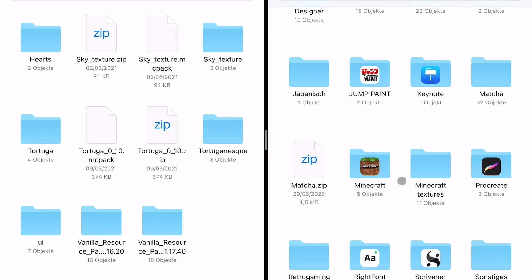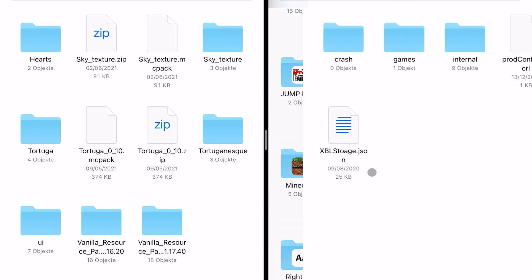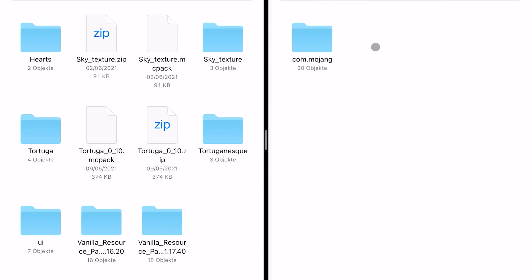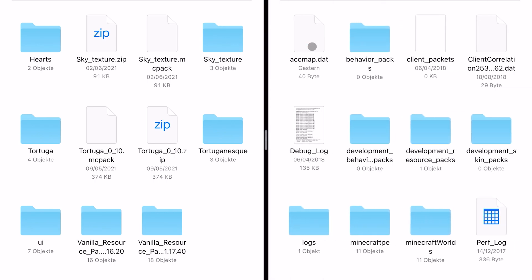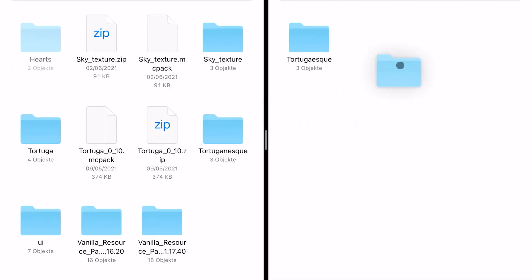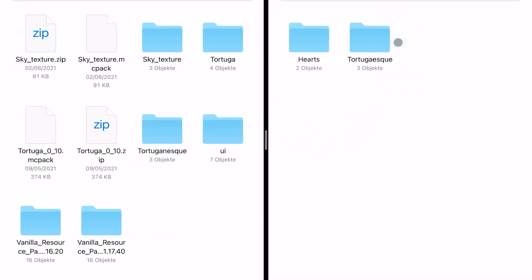Save and exit the JSON file. Now for the last big step: navigate to your Minecraft folder — from the Minecraft game into games, com.mojang, and development resource packs. Take the hearts folder and copy, paste, or move it into the resources folder.